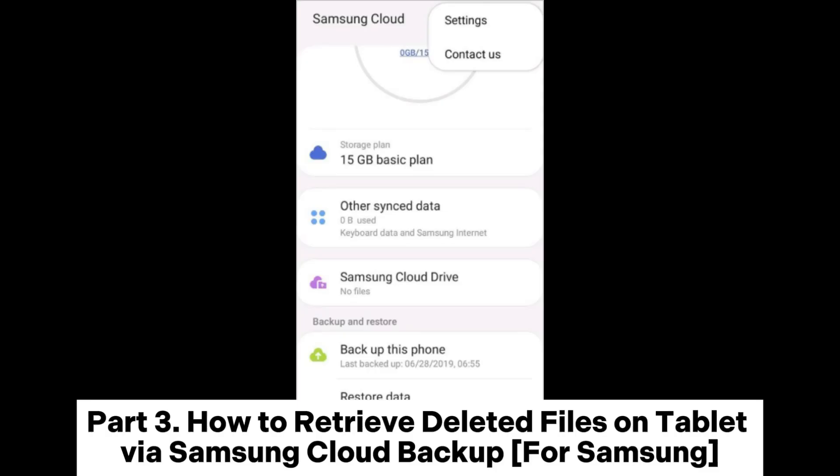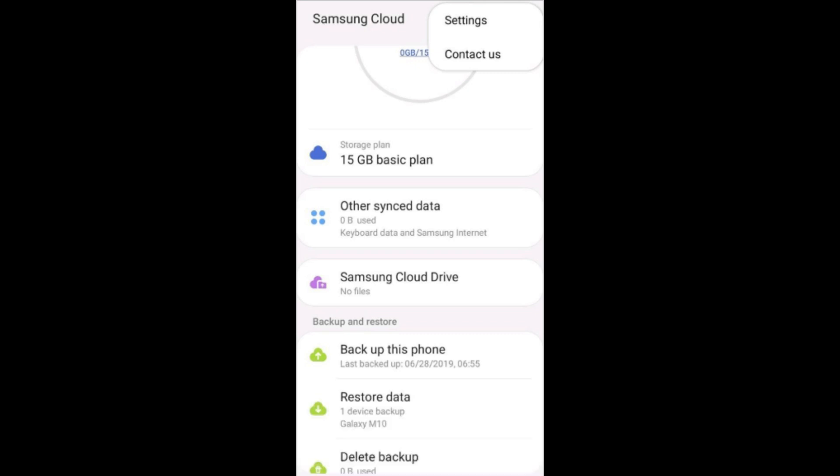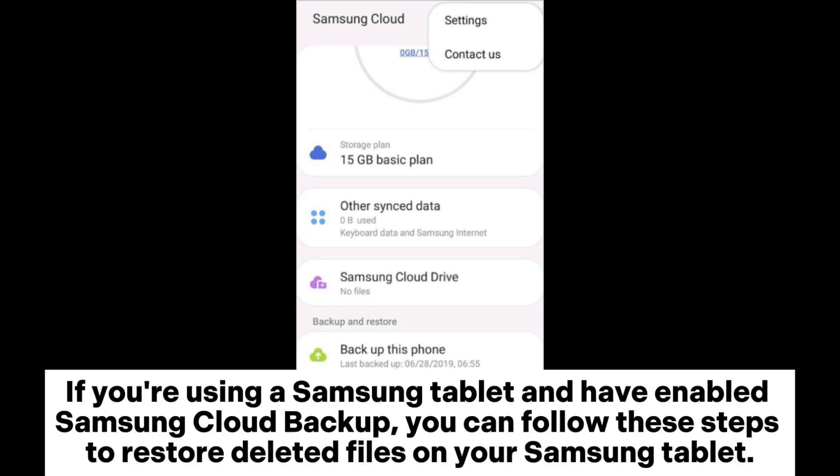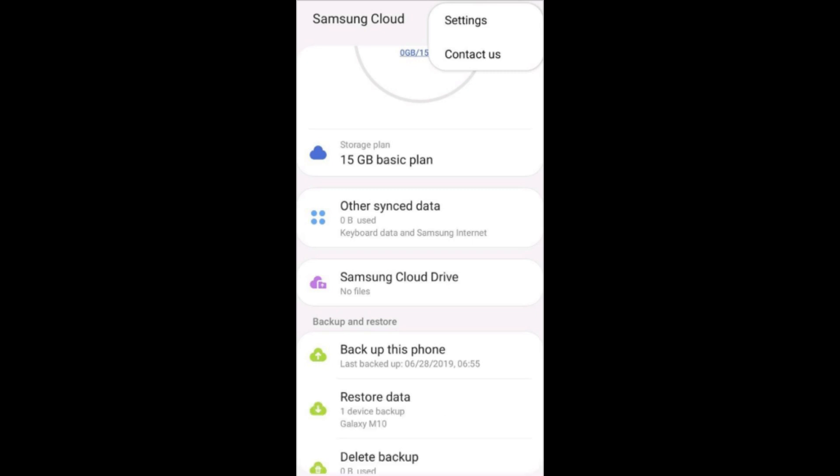Part 3: How to retrieve deleted files on a tablet via Samsung Cloud Backup. If you're using a Samsung tablet and have enabled Samsung Cloud Backup, you can follow these steps to restore deleted files on your Samsung tablet.